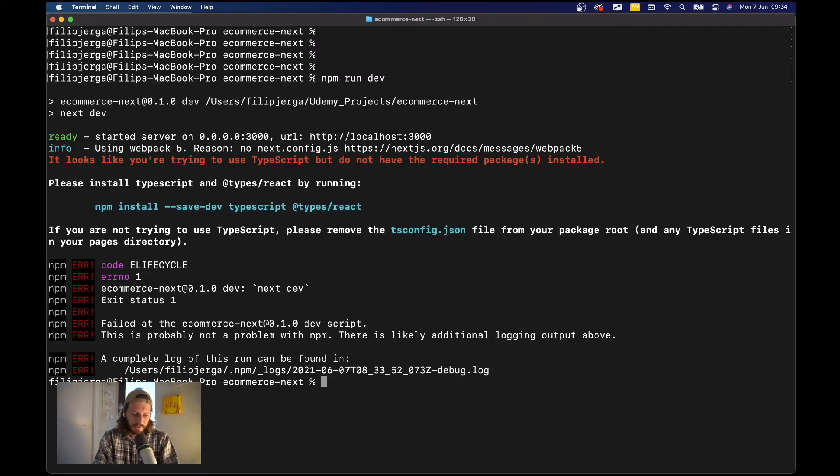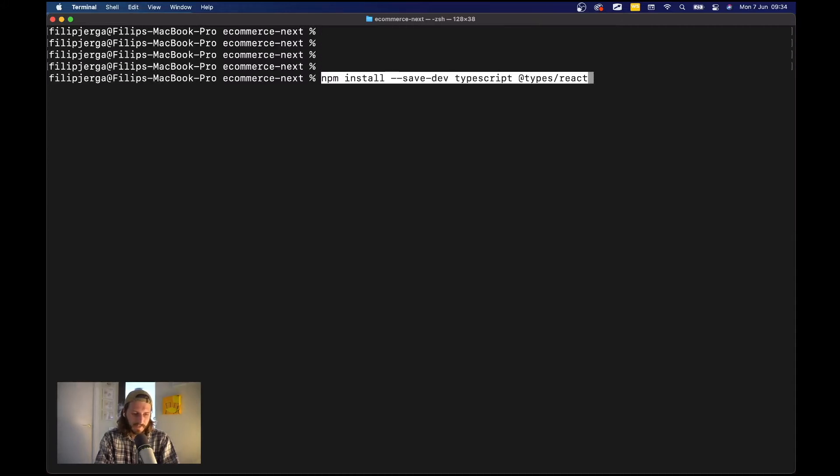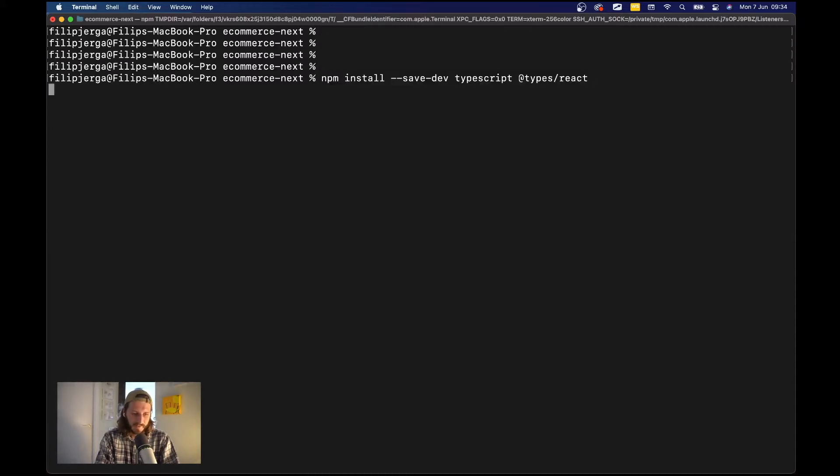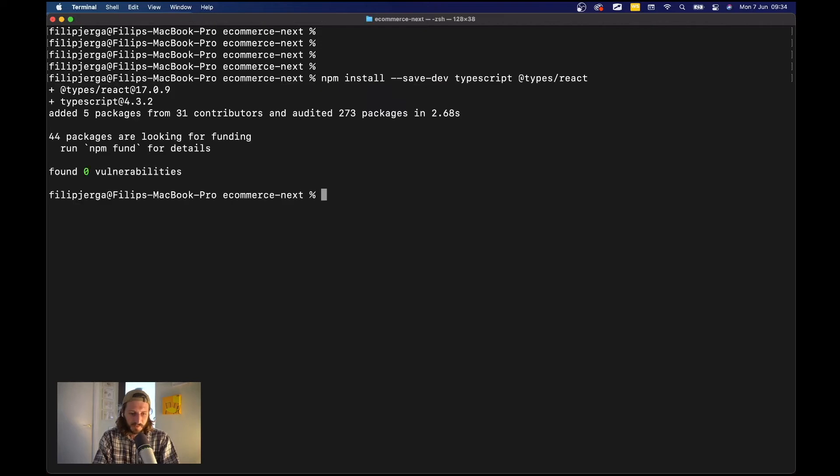So here let's run it: npm install save dev. So we are installing TypeScript support and also types for React.